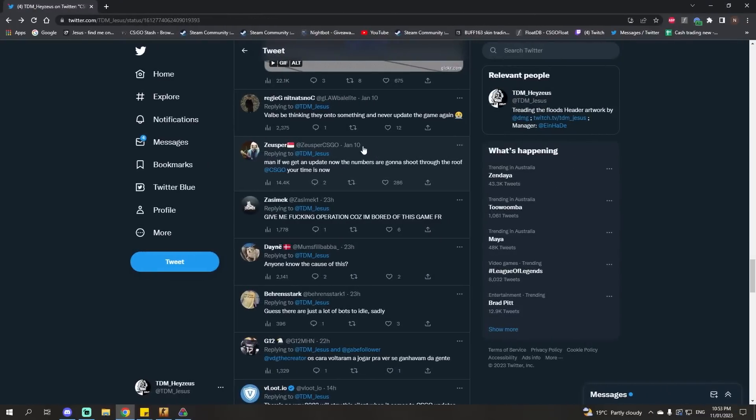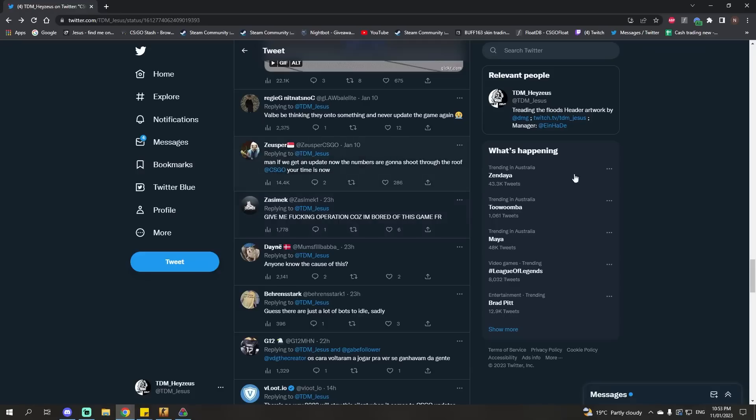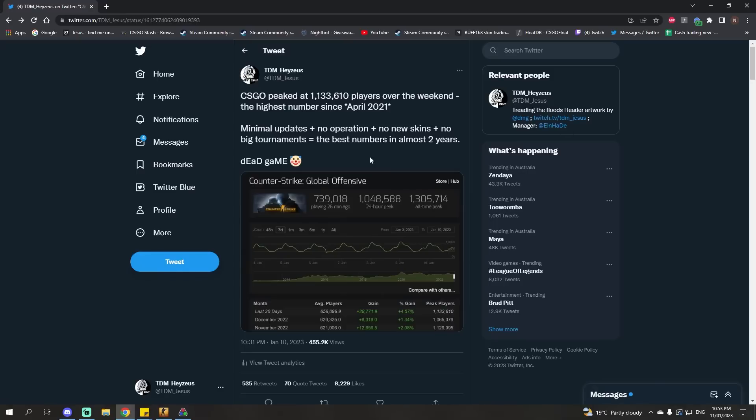ZeusPi made a comment - if we get an update now, the numbers are going to shoot through the roof. Now, this may well be the case. If there's any sort of meaningful update, particularly if it's related to skins like an operation or a new case, that will almost certainly lead to a massive spike in player numbers because people will be playing to get the new skins or get the new case dropped.